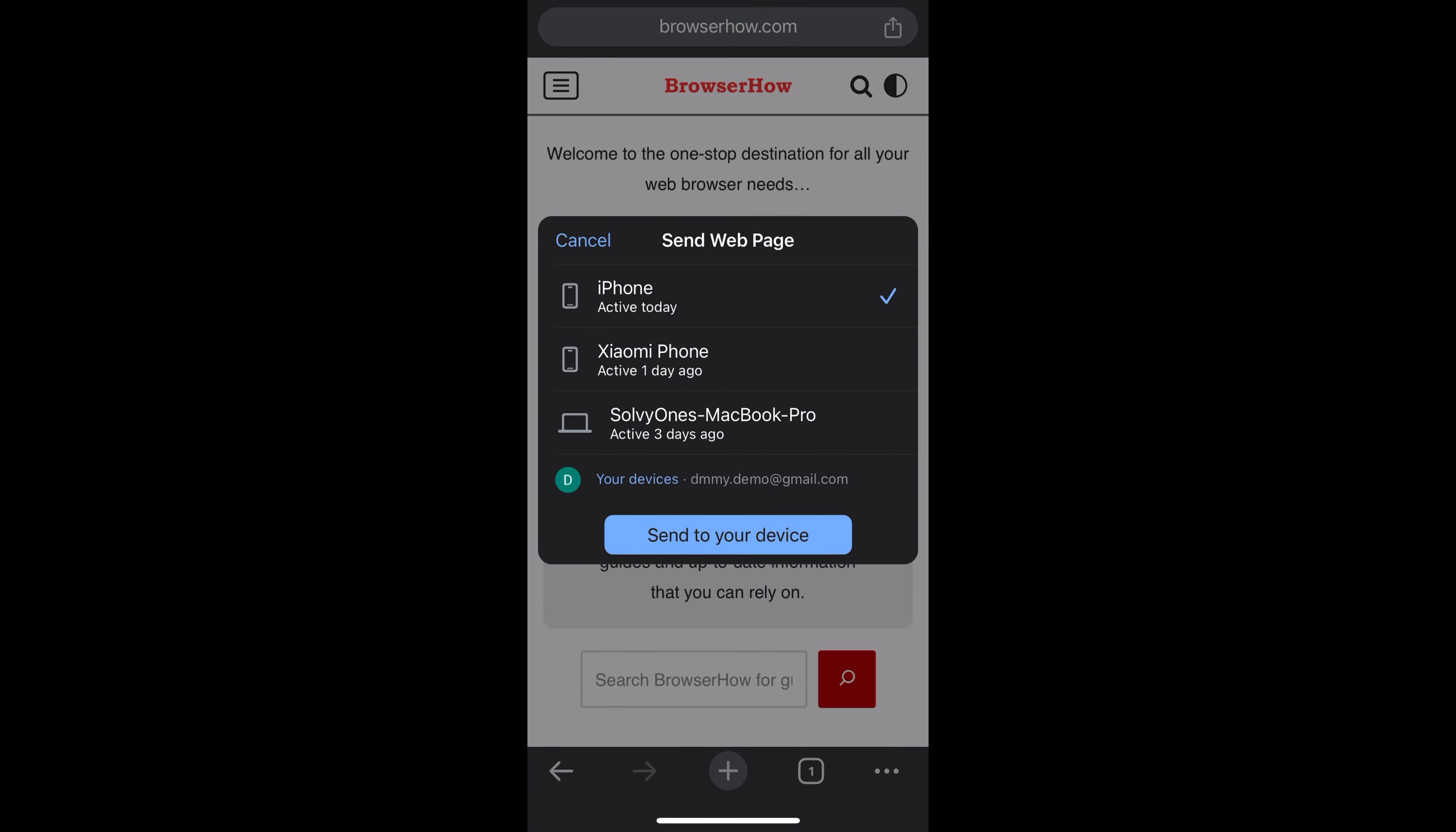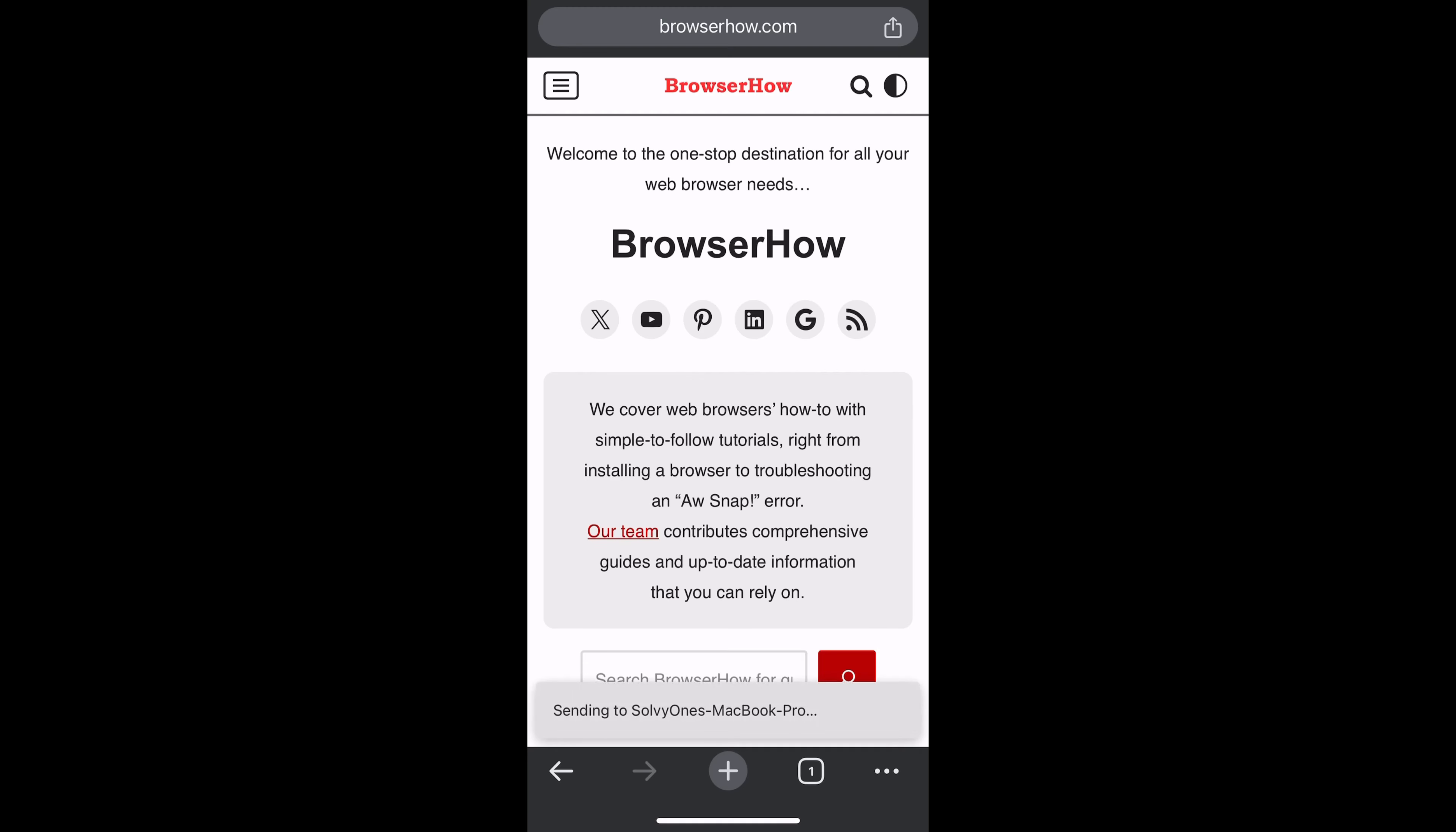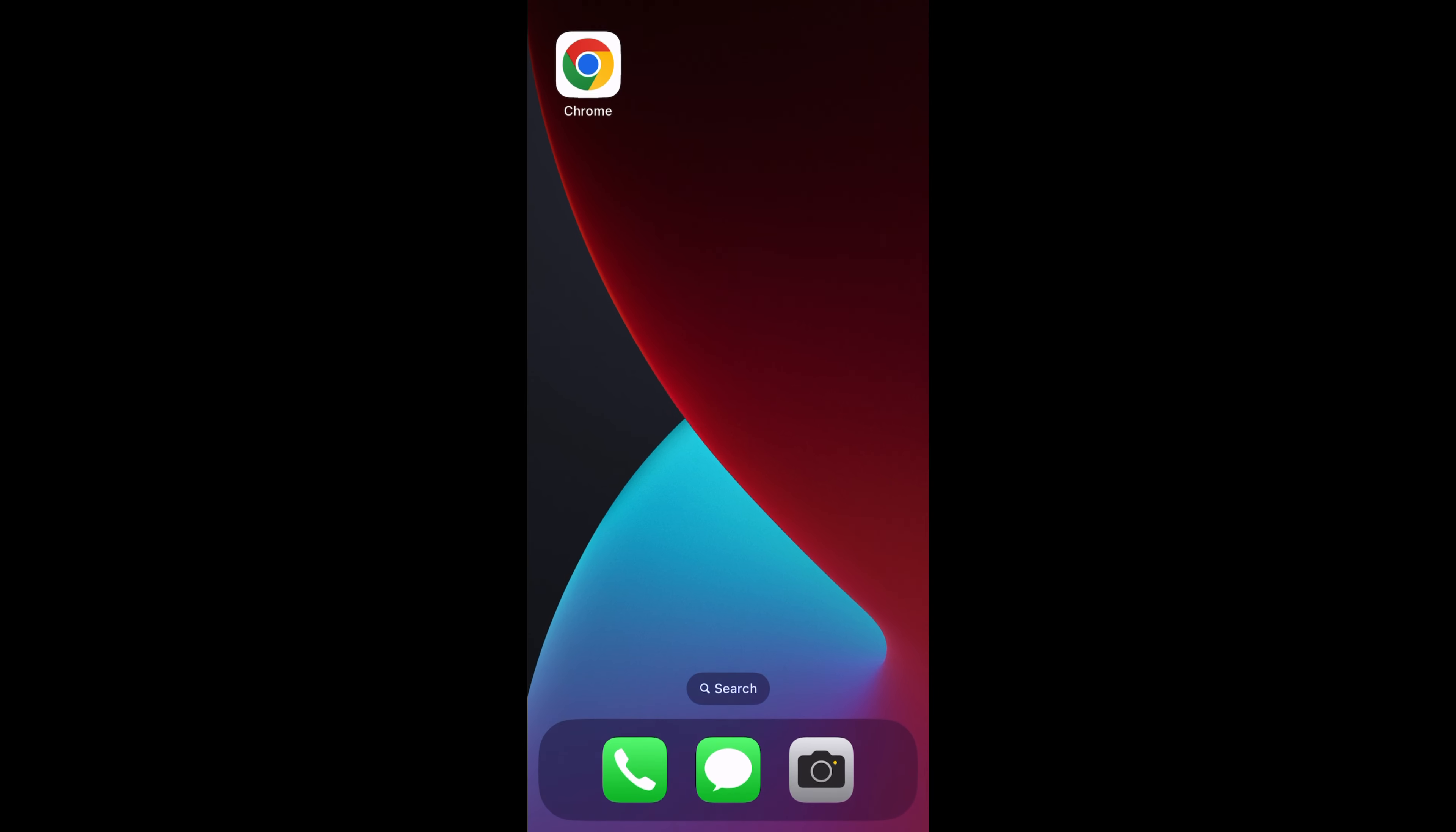So you can choose any of the account and then the link will be open in that particular device. So I have chosen MacBook and tap on send and it will send to the MacBook.